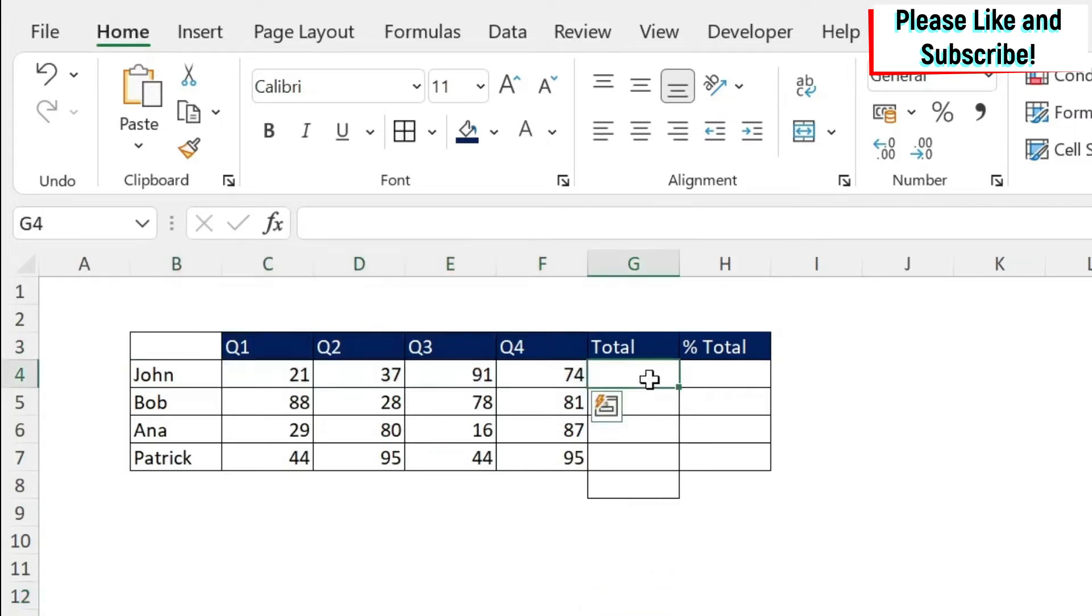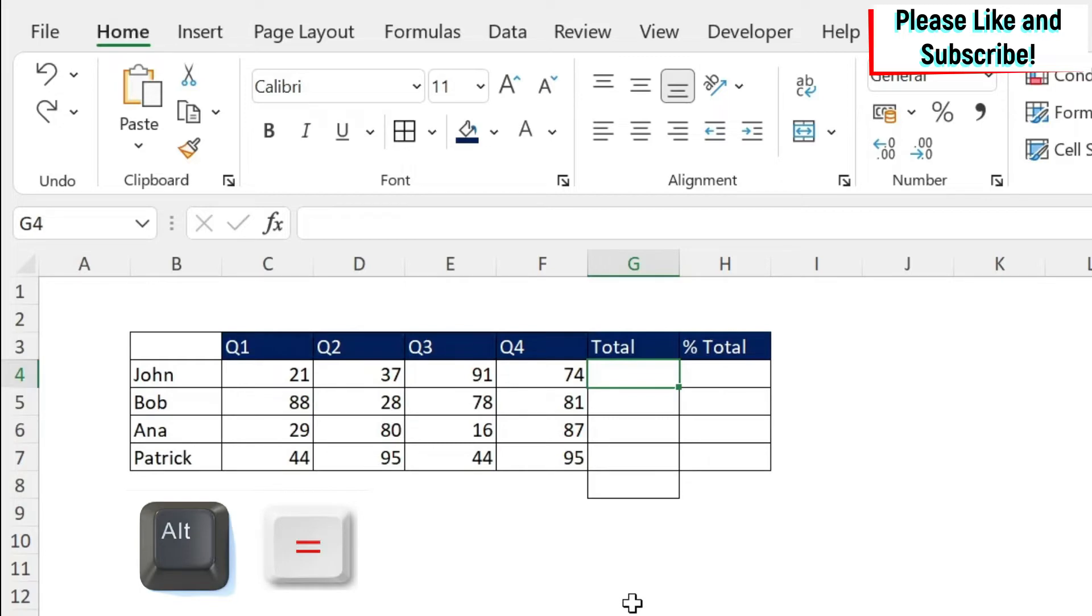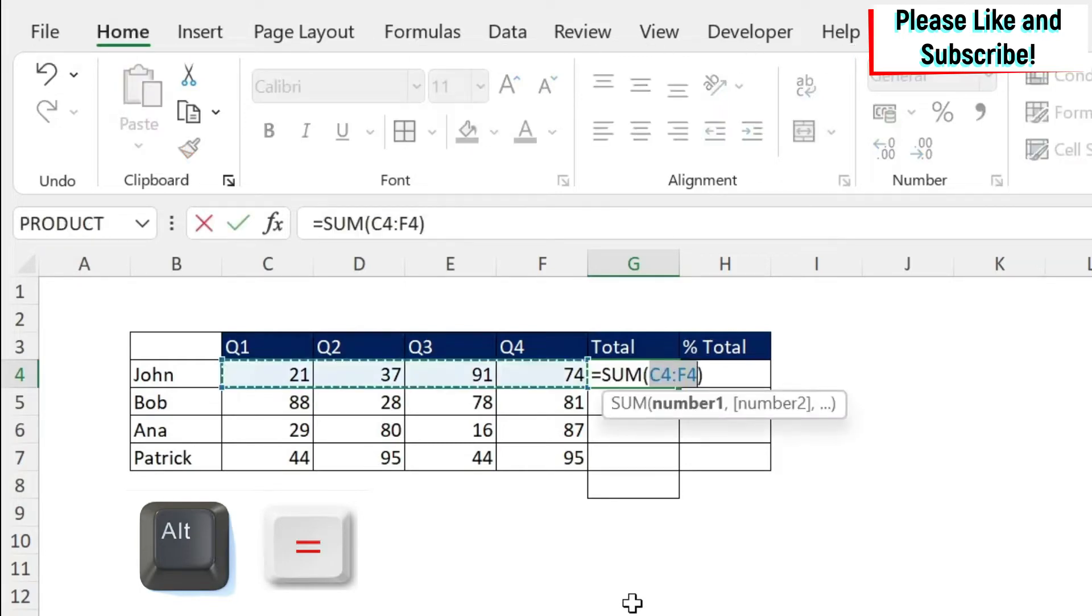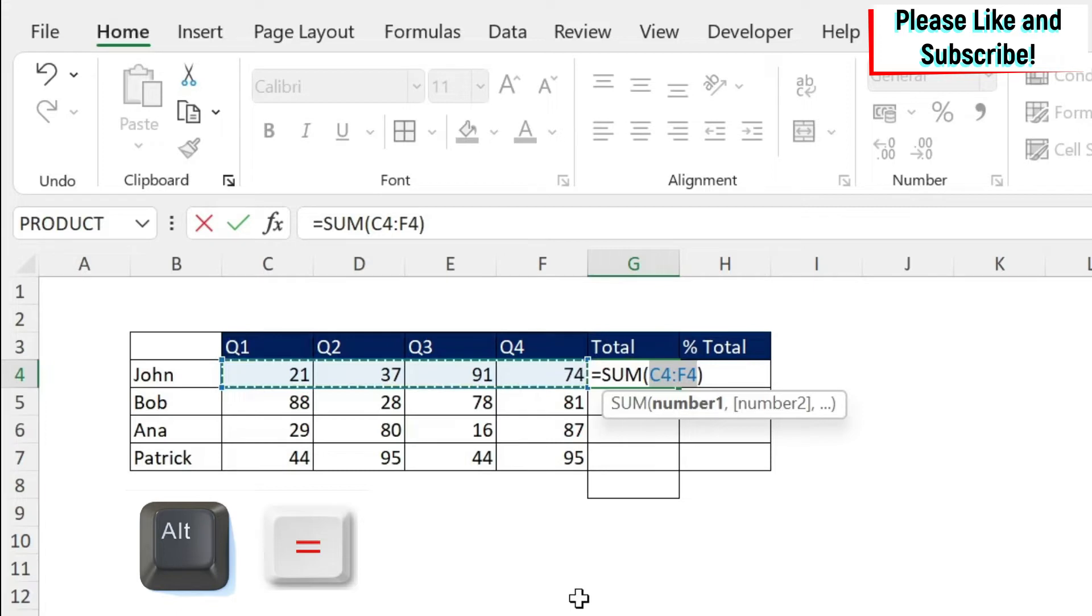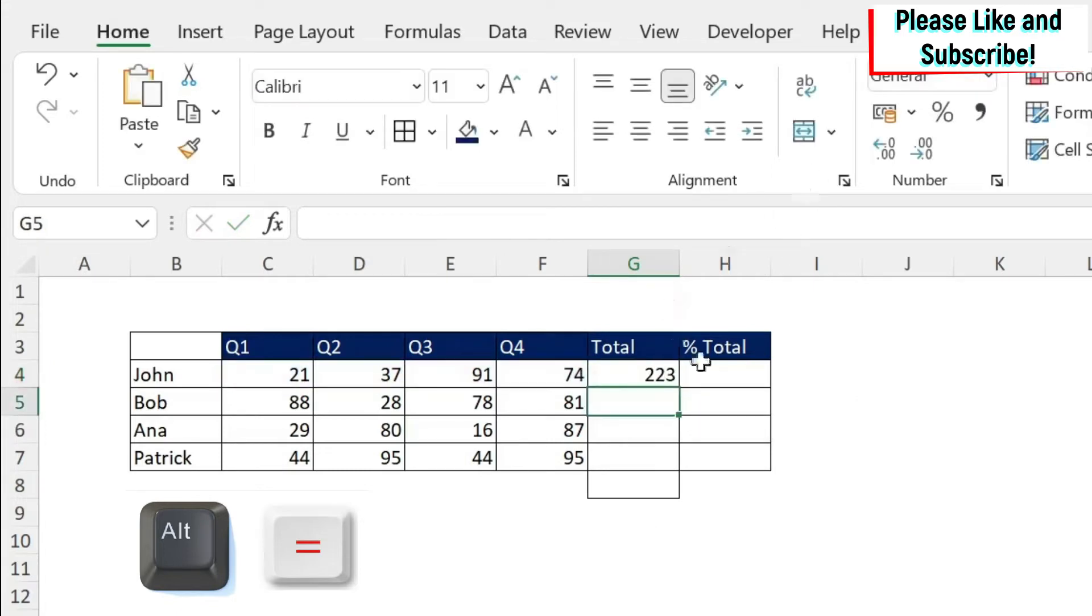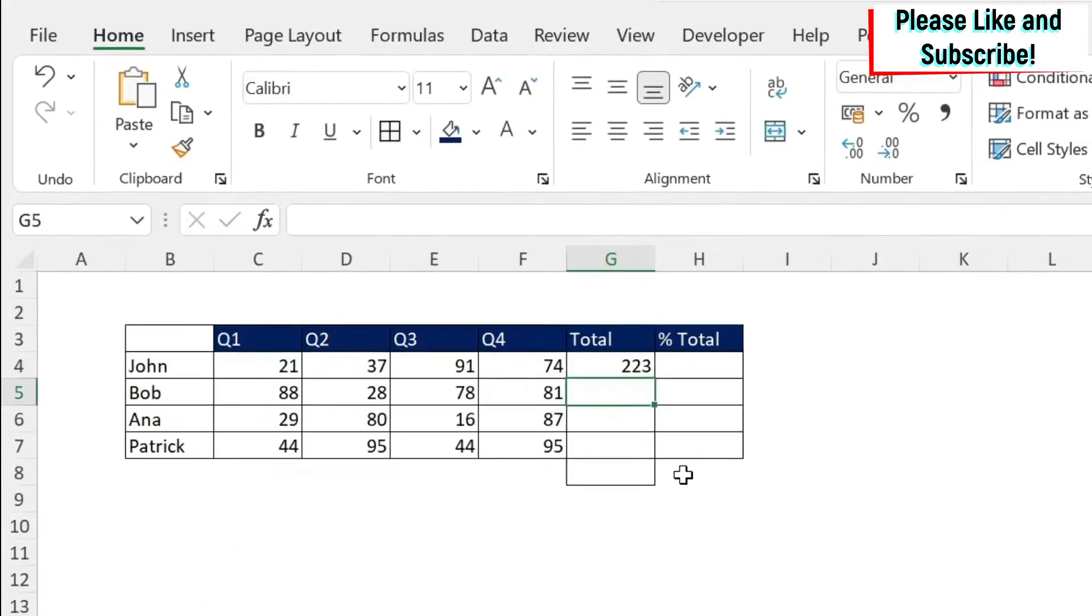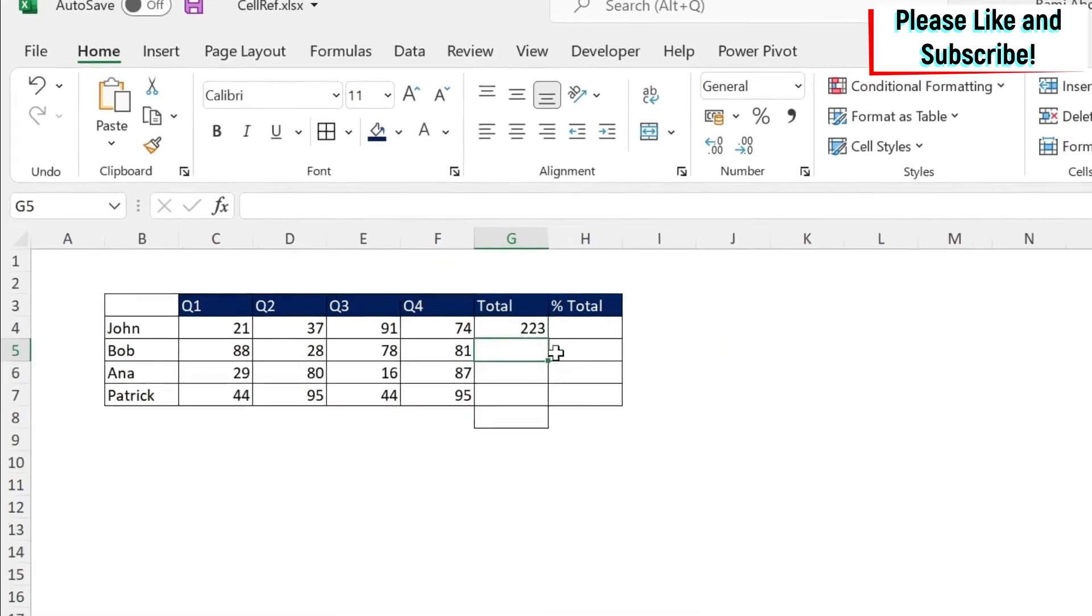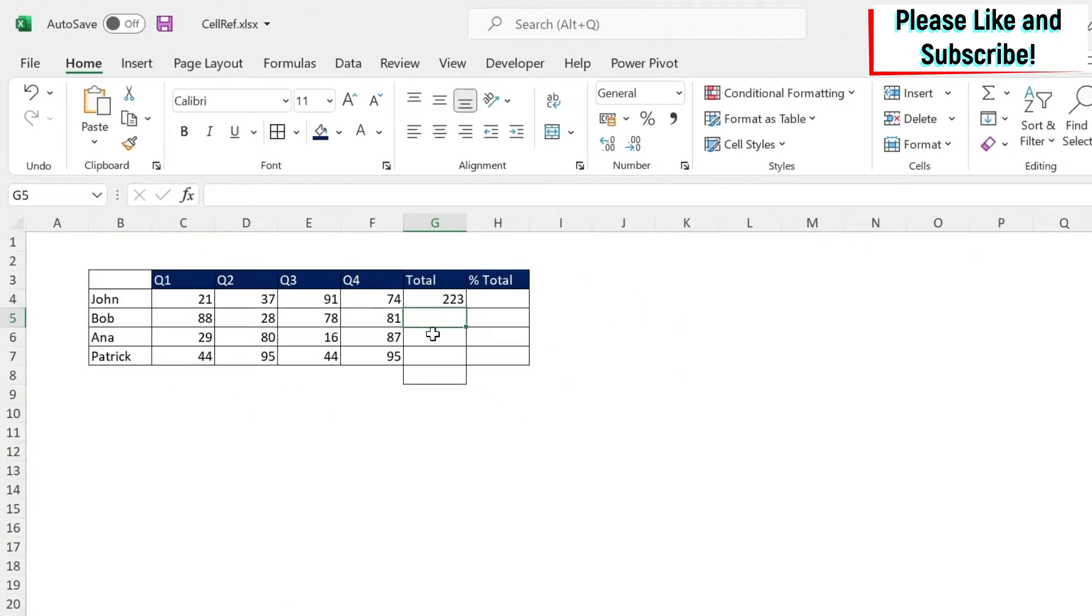There are several ways to do this. The first one is to use Alt+Equal. This is a shortcut key. You see you get a sum C4 to F4, and Excel is smart enough to pick up the right numbers. If you say Enter, you get the sum.